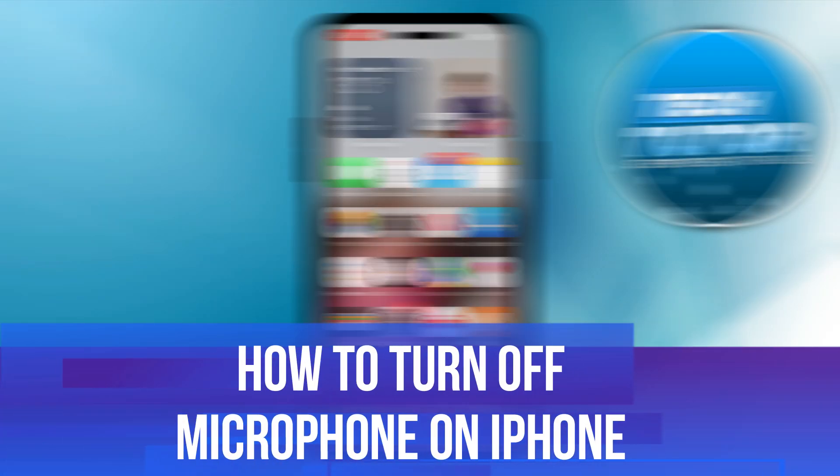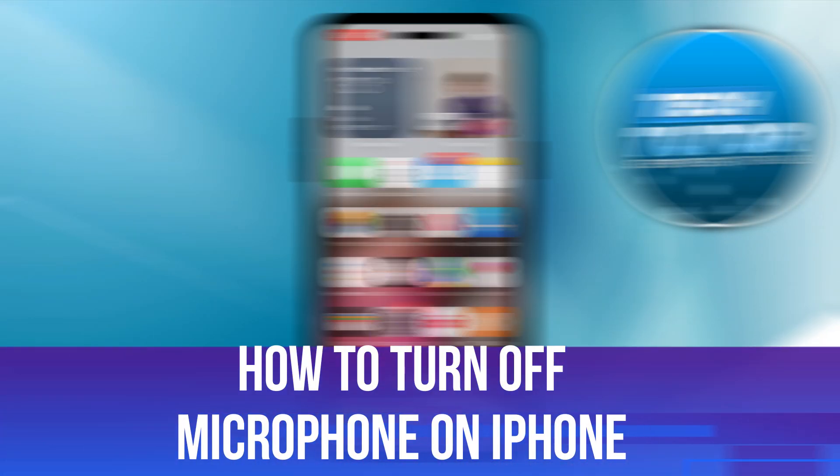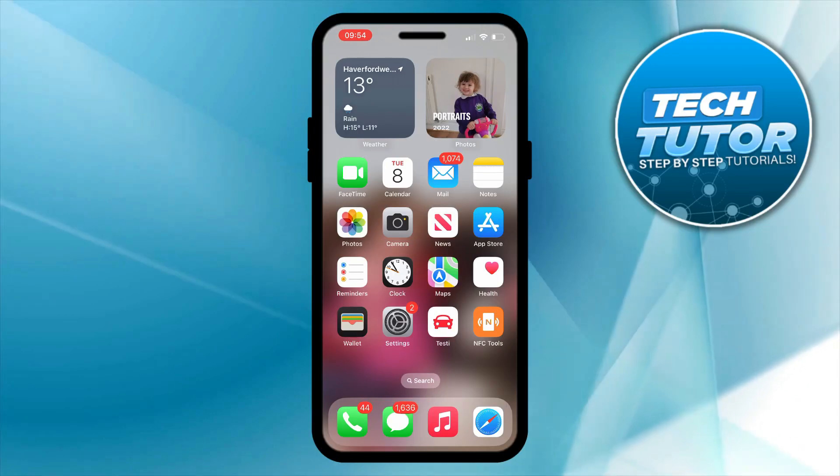In this video I will show you how to turn off microphone on iPhone. So let's jump straight into it.